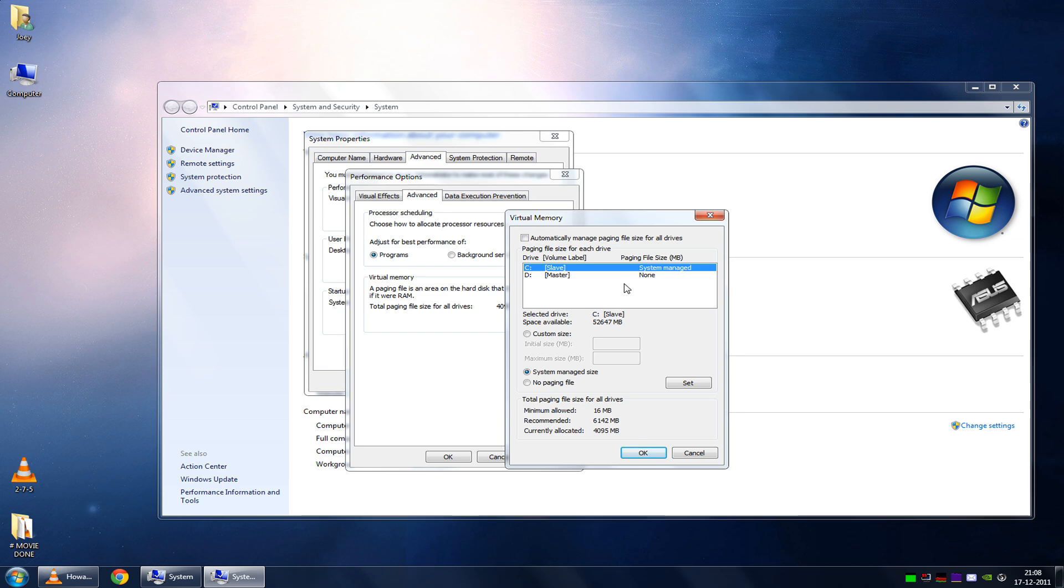Some people have multiple partitions, but they don't know that those multiple partitions are actually one and the same hard disk. And that is actually the worst thing you can do by setting the swap file on a different partition instead of a different physical hard drive.